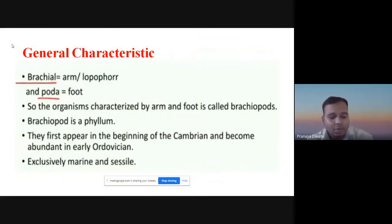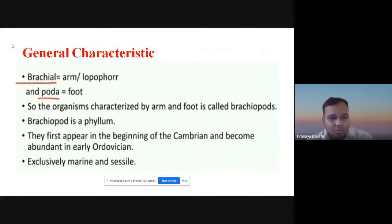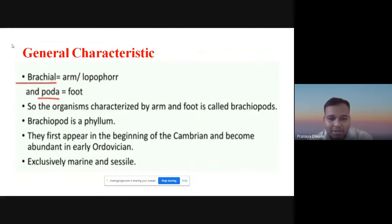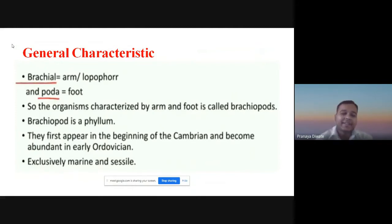What is the exact meaning of Brachiopods? 'Brachio' means arm and 'poda' means foot — so the organism characterized by arm and foot is called Brachiopods. Brachiopods is a phylum. They first appear in the beginning of the Cambrian and become abundant in the early Ordovician. They are exclusively marine and sessile animals.